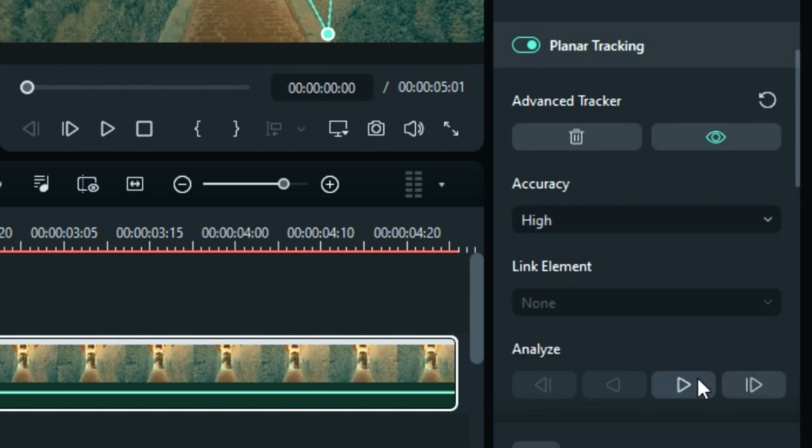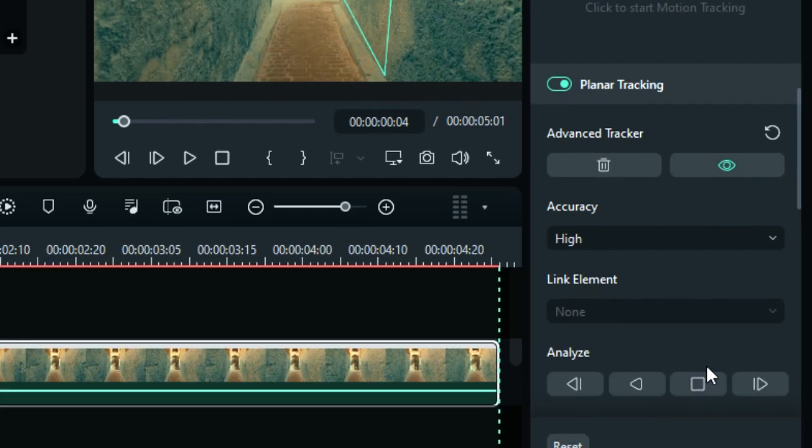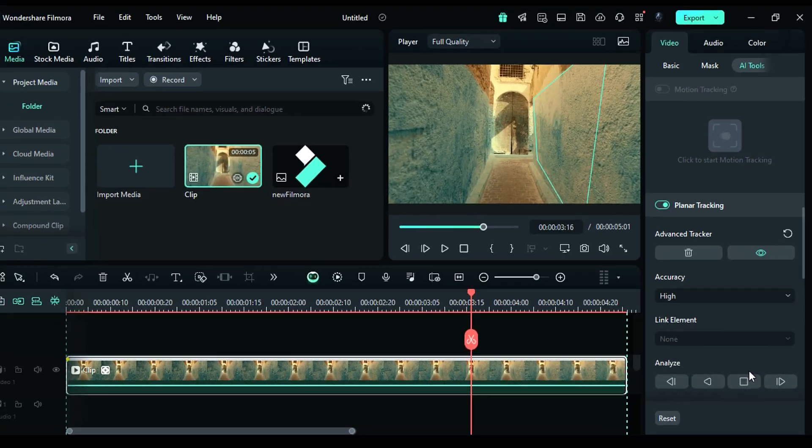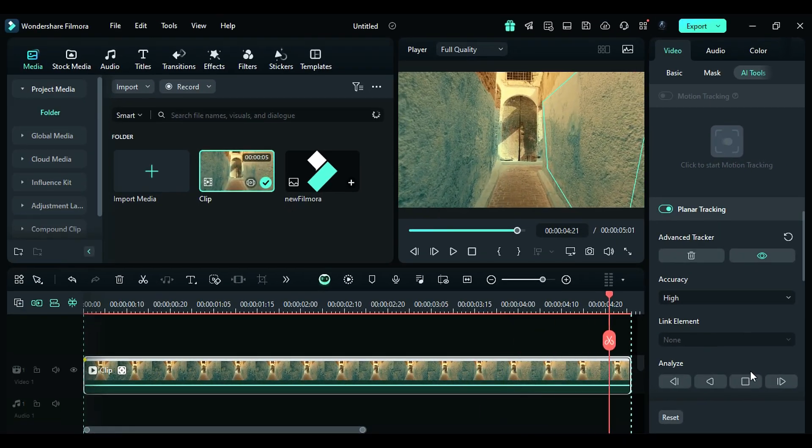Then from analyze, click on track forward to start tracking. High accuracy takes a longer time to track the surface.